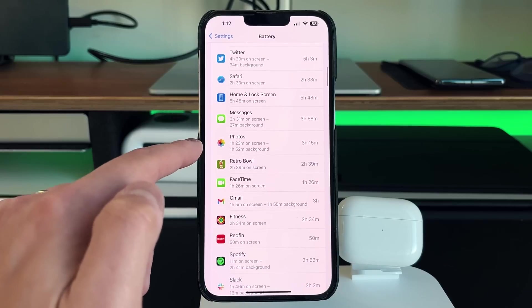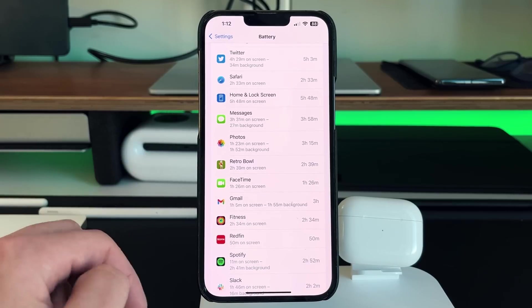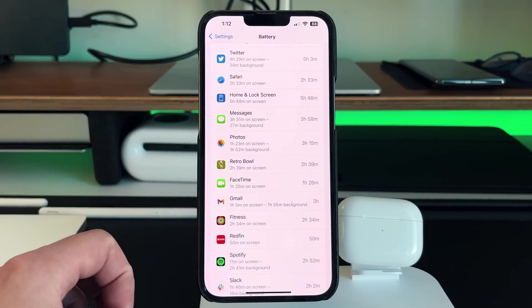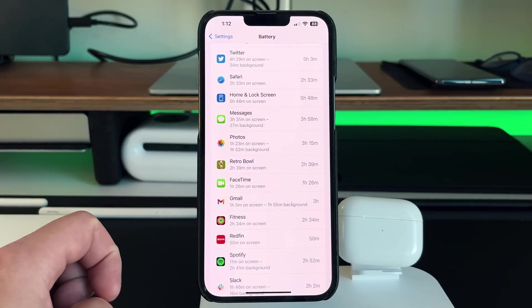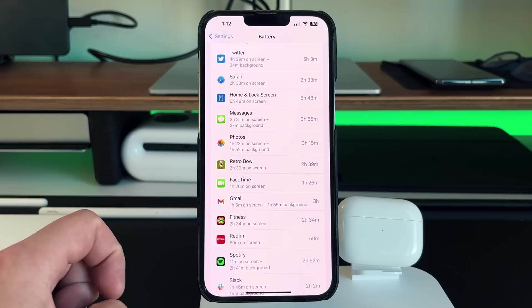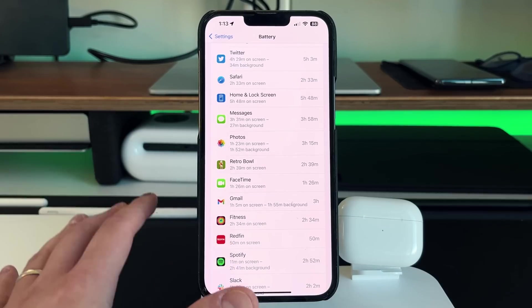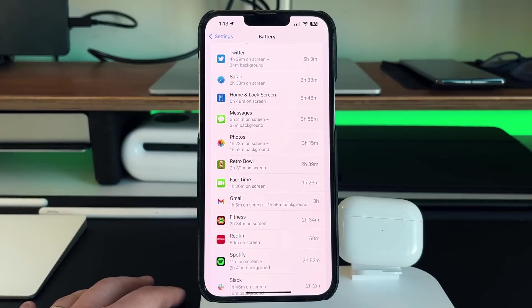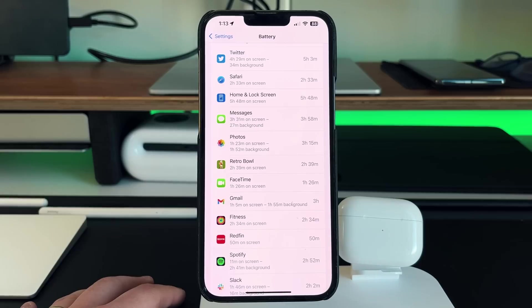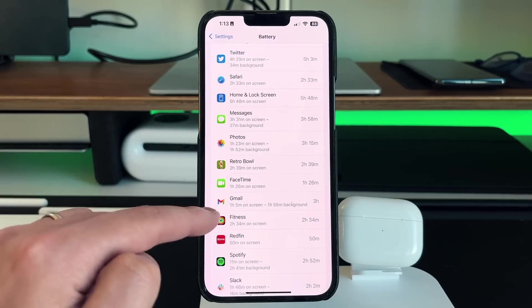So the number one thing I like to tell people that are trying to save battery life is look at the actual applications that are taking up background stuff. So you can see my photos app right here, an hour and 23 minutes of screen on time, an hour and 52 minutes of background screen off time, meaning that it's sucking up a lot of battery in the background.